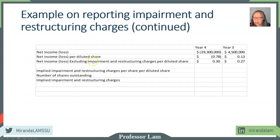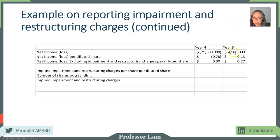Here is the information we have. In year four, the company reported a net loss of $29.3 million; in year three, net income of $4.5 million. On a per diluted share basis, the net loss in year four is 78 cents; in year three, income of 13 cents. Excluding impairment and restructuring charges, net income in year four is actually 30 cents, higher than year three's 27 cents.